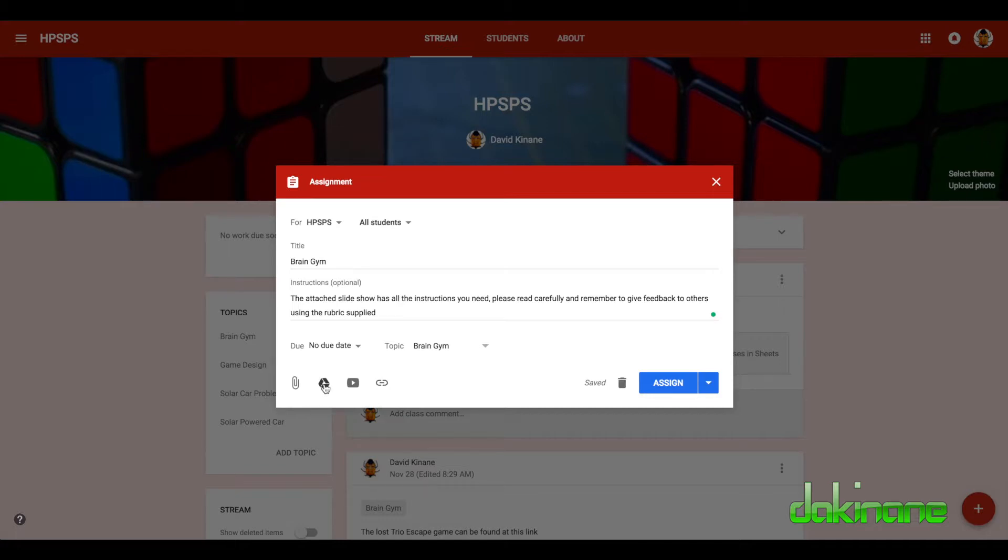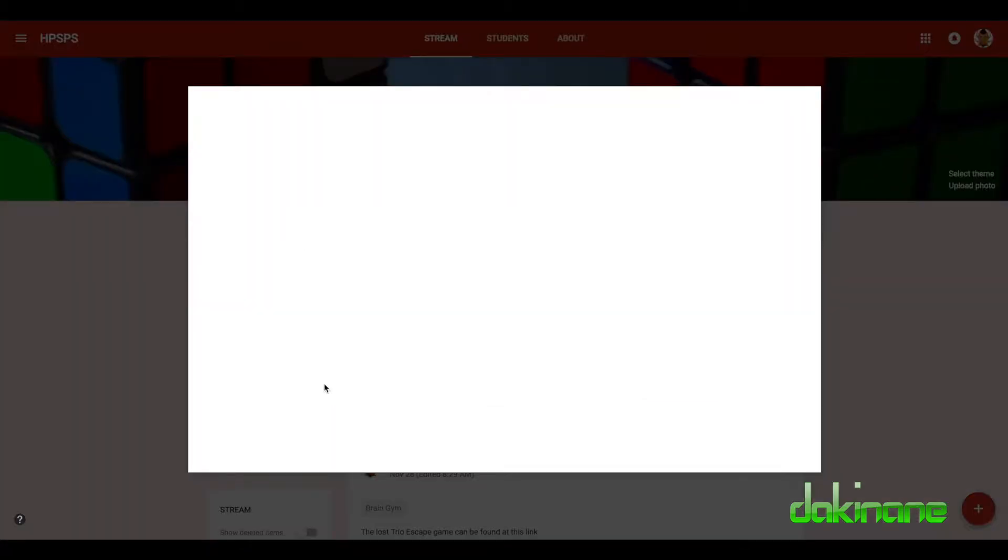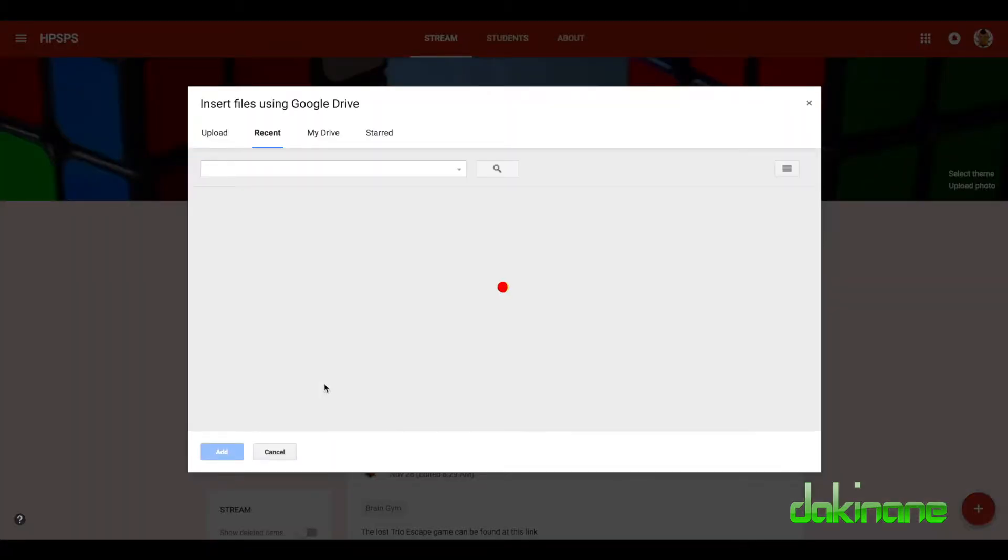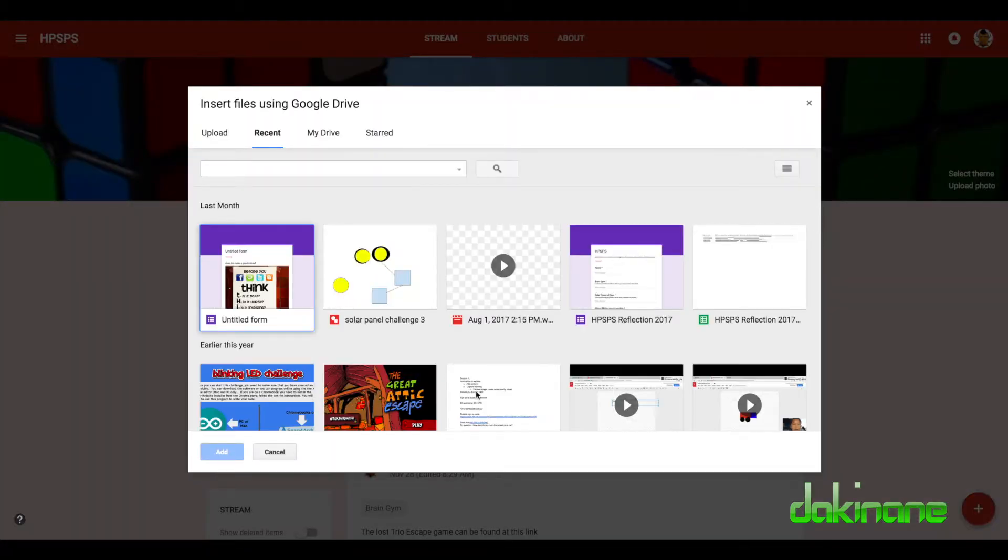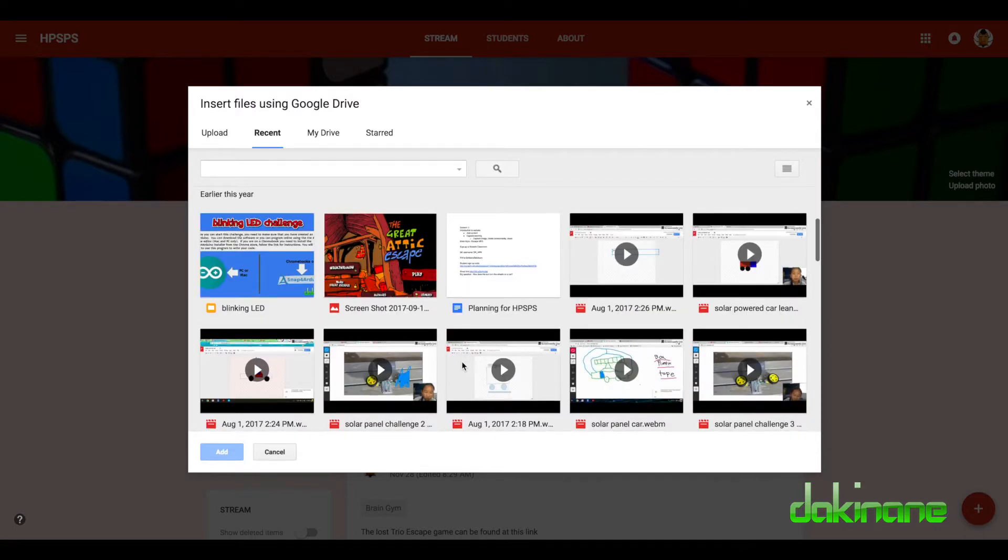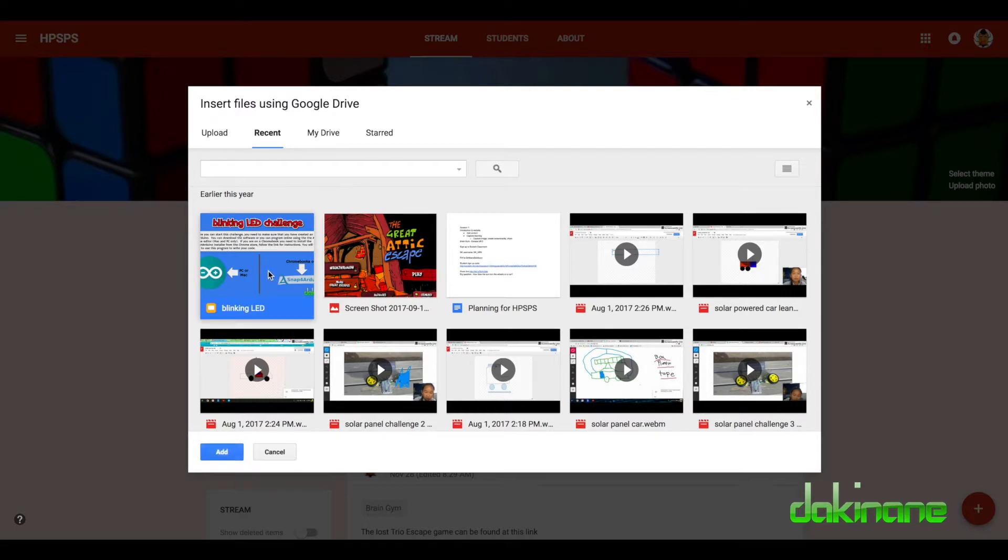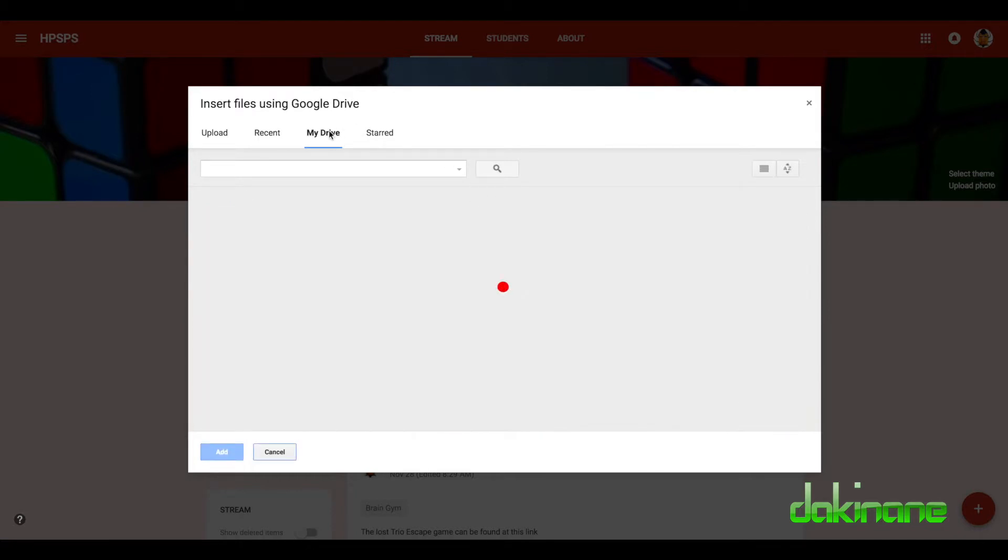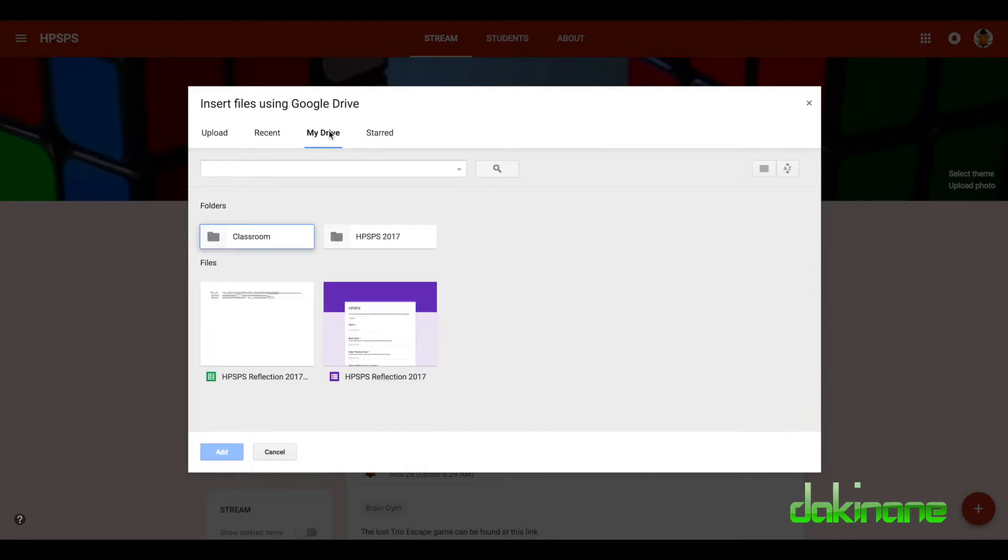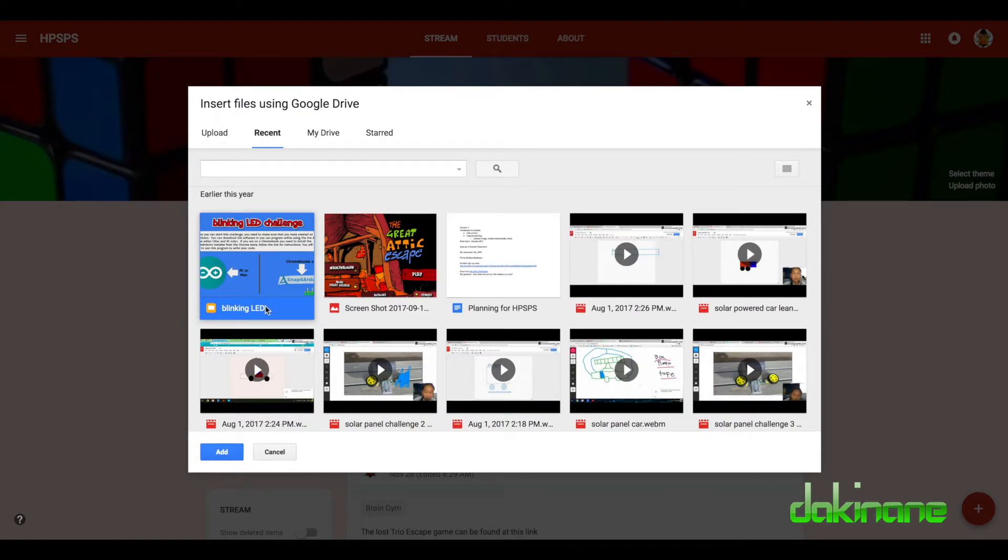So I've got some tasks I've already created here. Here's the blinking LED challenge, which is not a brain gym activity but it doesn't matter. I've made this task already and I want to add that, and that's come straight from my drive, so I can come to here. I'm going to add it.